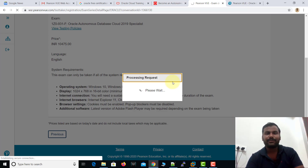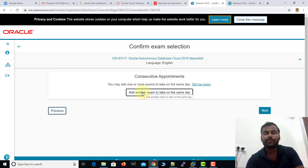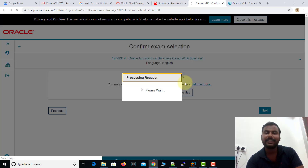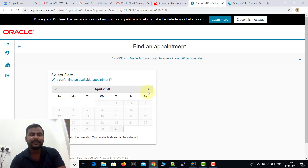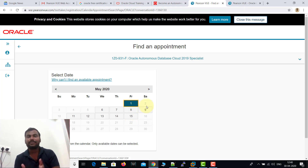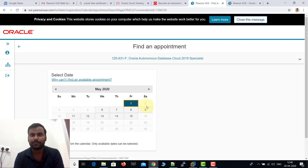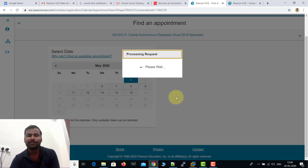Don't worry about the 10,475 — that will get cancelled. It asks whether you want to take another certification on the same day; I'm selecting just one certification per day and clicking Next. Now a calendar appears asking which date you want to take the exam. The calendar is only visible up to May 15th, because these certifications are free only until May 15th. So please register as soon as possible. You have six certifications available, so start with the first one coming this Friday.